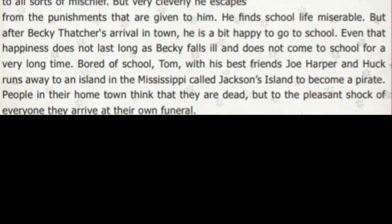He finds school life miserable. But after Becky Thatcher's arrival in town, he is a bit happy to go to school. Even that happiness does not last long as Becky falls ill and does not come to school for a very long time. Bored of school, Tom with his best friends Joe Harper and Huck runs away to an island in the Mississippi called Jackson's Island to become a pirate. People in their hometown think that they are dead, but to the pleasant shock of everyone, they arrive at their own funeral.